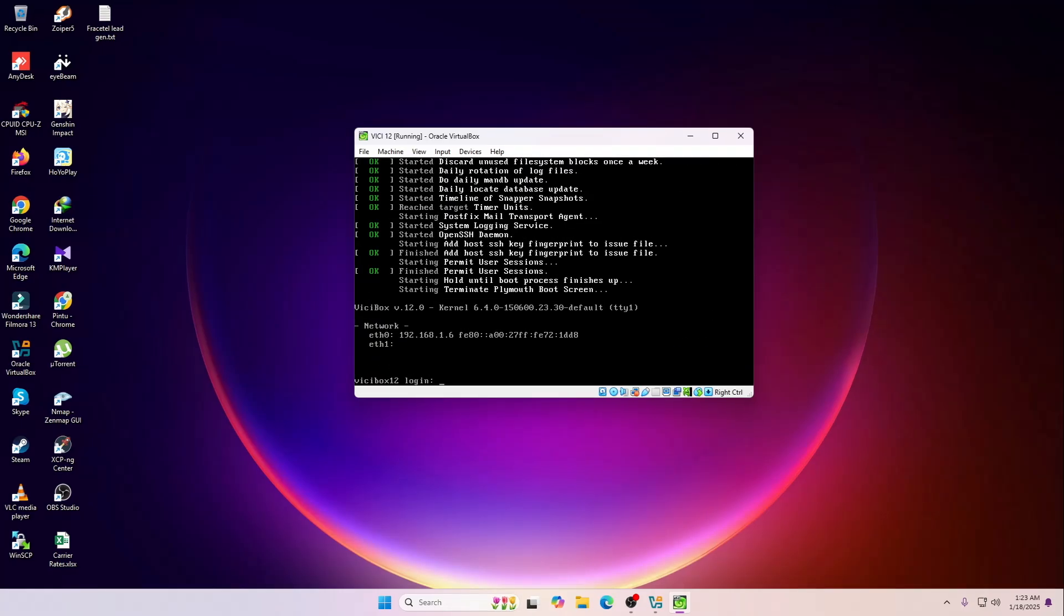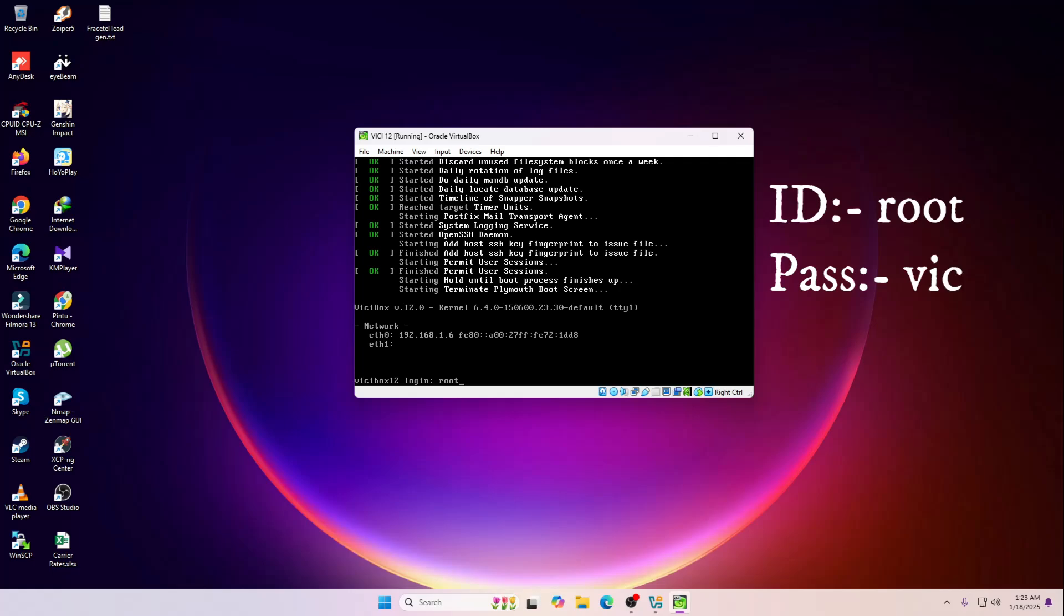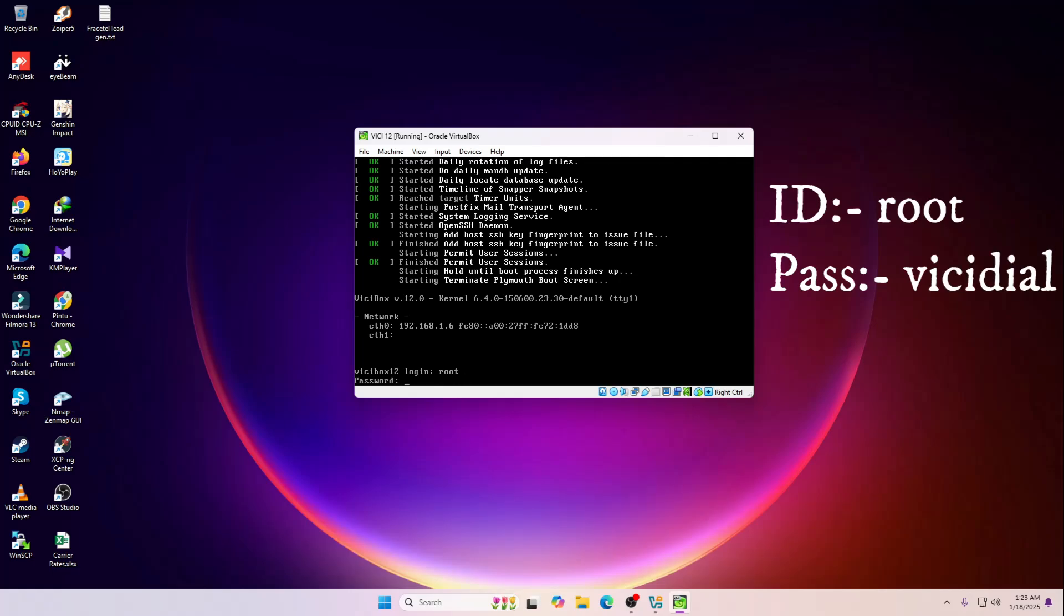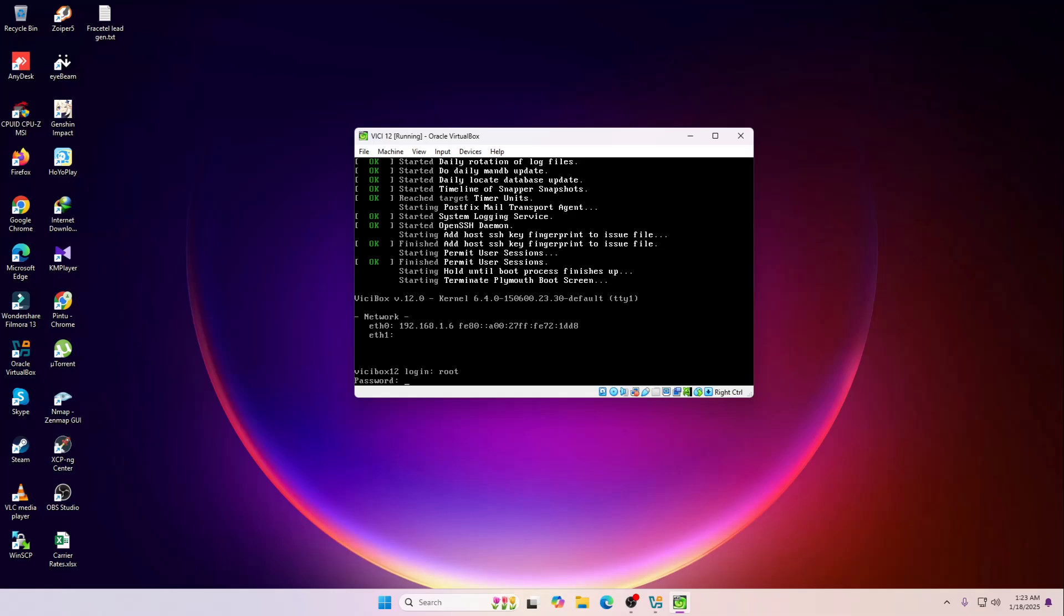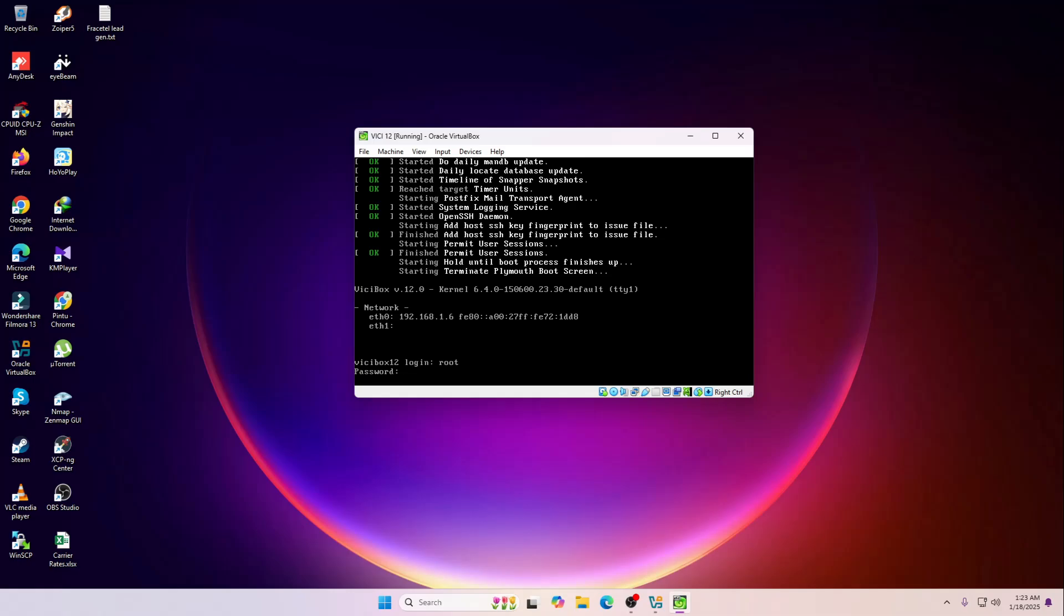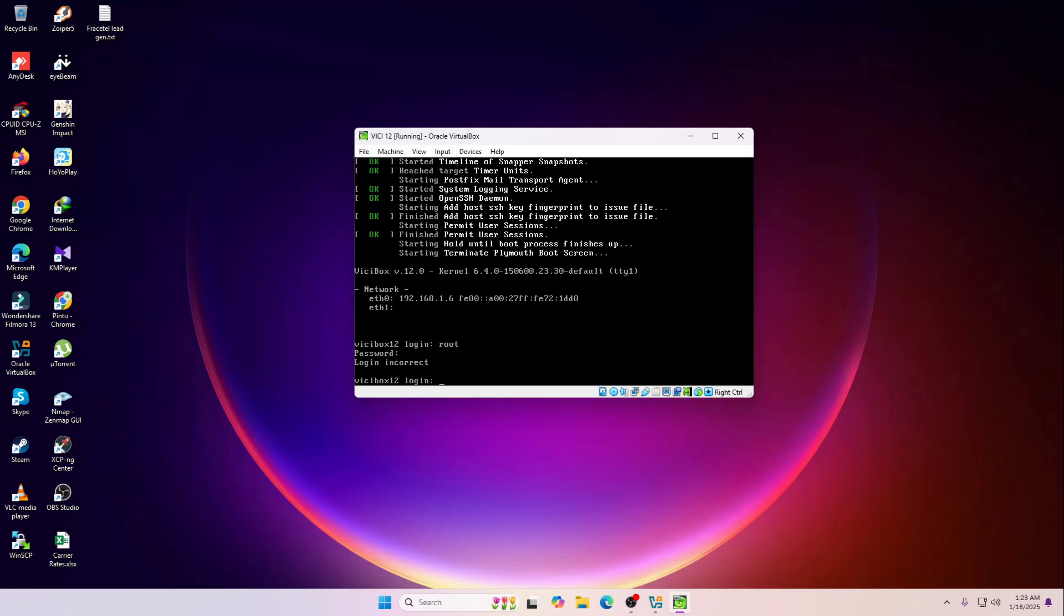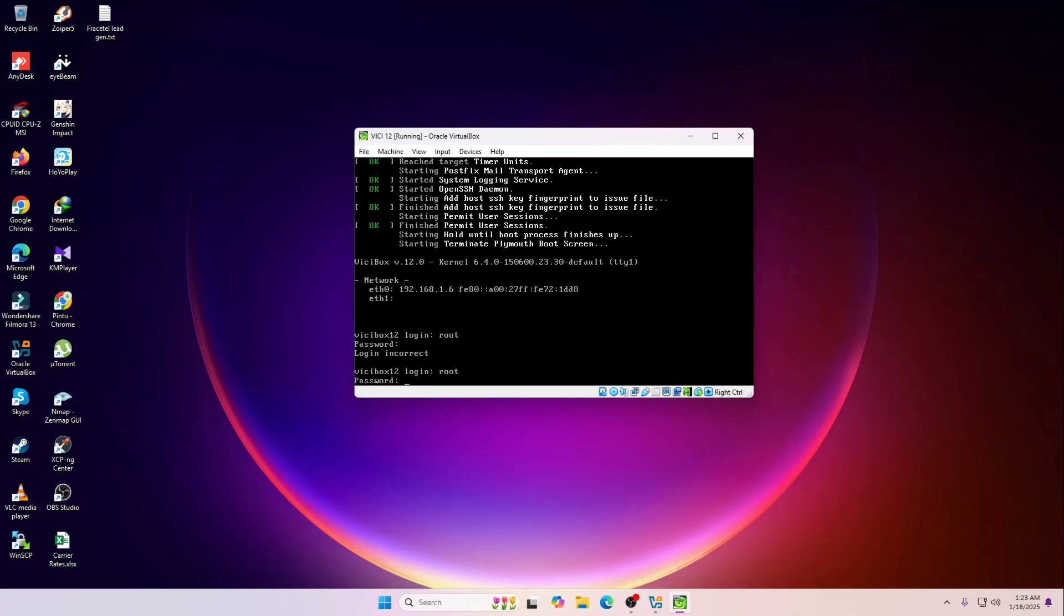We are going to log in with the default user as you might all know, root. So it will be root and the password will be vicdial all in small letters.